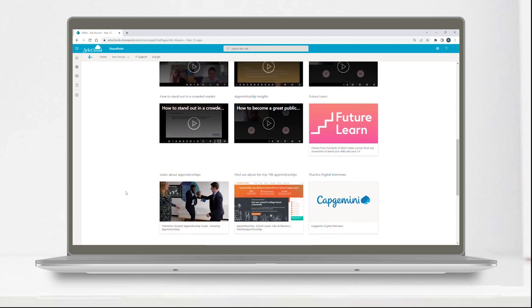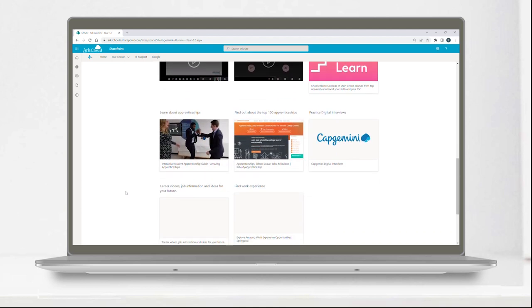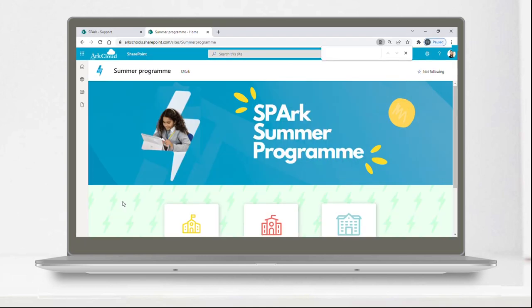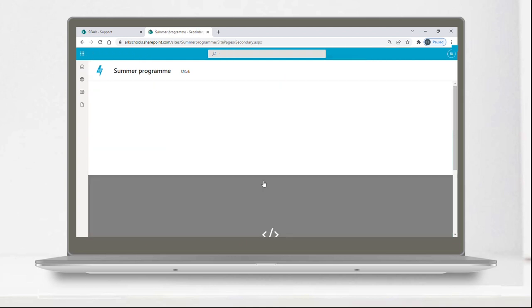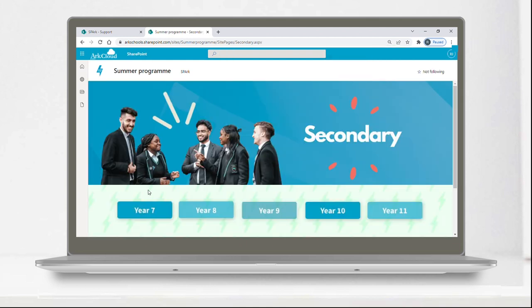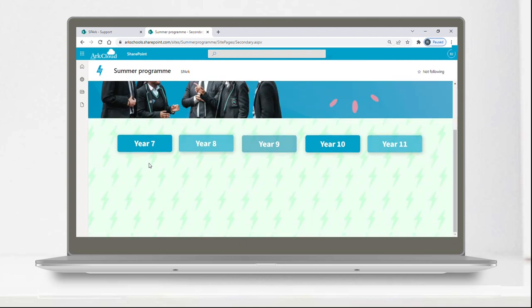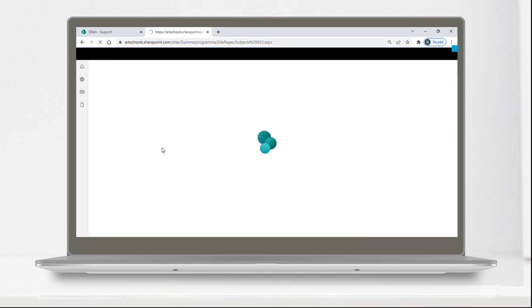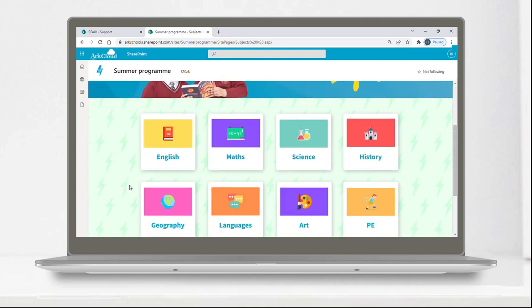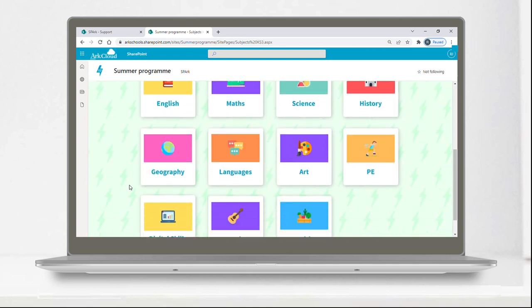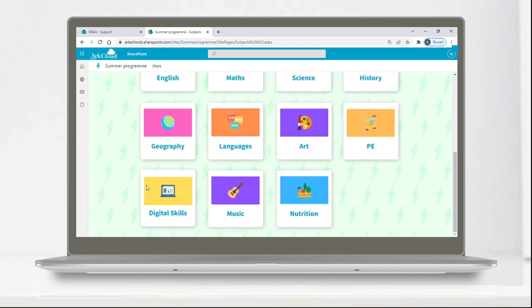So whatever your child wants their future to look like, SPARC will be there every step of the way. There is a lot on SPARC for our pupils to engage in over the school holidays and we provide a full summer programme each year that includes competitions, online activities, and practical challenges that can be completed at home.